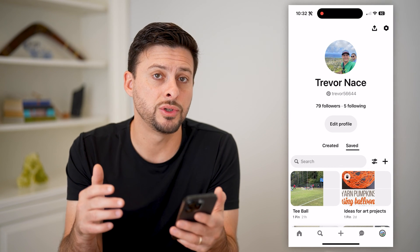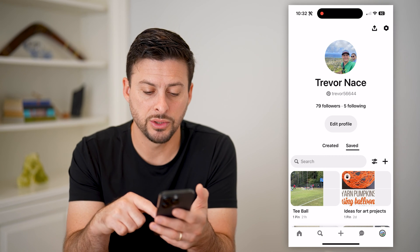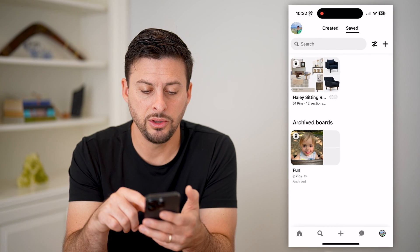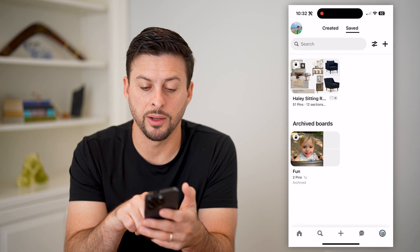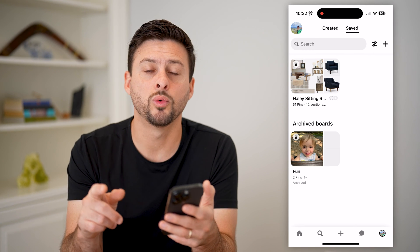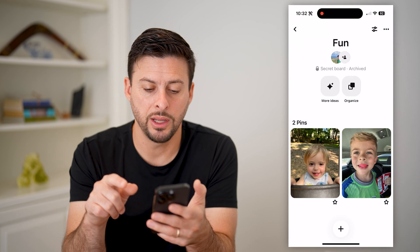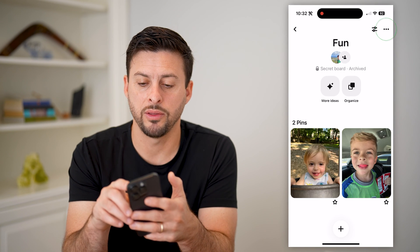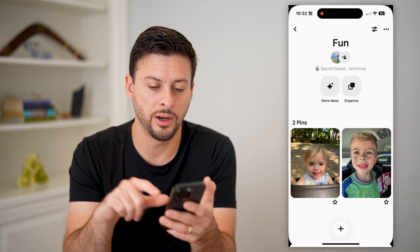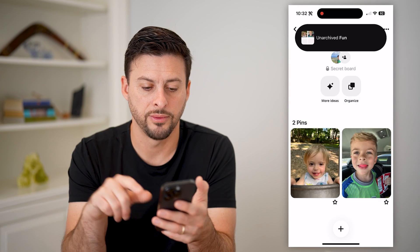If I wanted to recover it, all I have to do is scroll to the very bottom here, and you'll see at the very bottom is 'Archived Boards.' Again, we'll do the reverse steps — we will tap on it, tap on the three dots at the top right, and just hit unarchive.